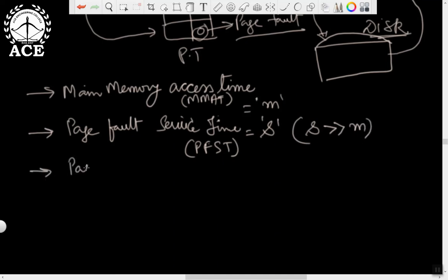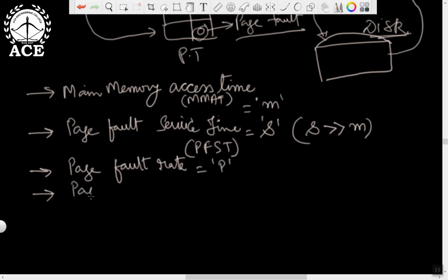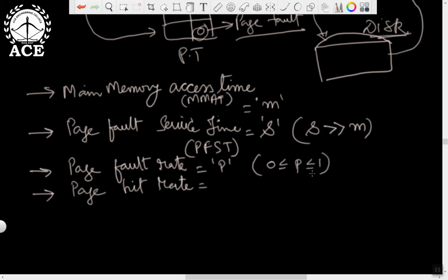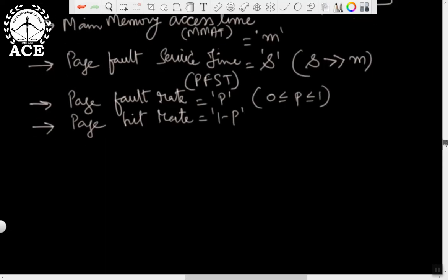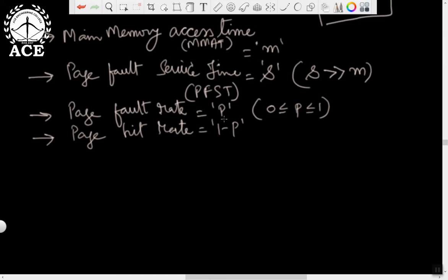We will also assume page fault rate, or page fault ratio, denoted by P — that means how many page faults are occurring for a given set of references. Then the page hit ratio will be 1 minus P, since the value of P is on a scale of 0 to 1. For example, when the page fault rate is 10%, the page hit ratio will be 90%; if page fault rate is 50%, the page hit ratio will also be 50%.